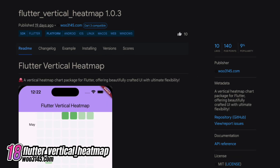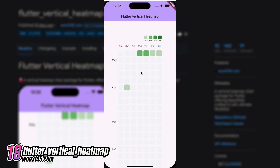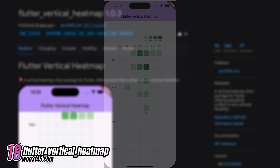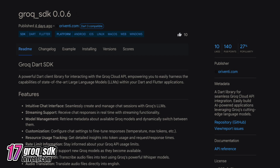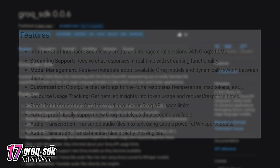Number 18 is Flutter Vertical Heatmap, a package for Flutter that offers a beautifully crafted vertical heatmap chart with ultimate flexibility. Number 17 is Grok SDK, a Dart library for seamless integration with the Grok Cloud API. This library allows for the easy development of AI-powered applications using Grok's advanced language models.